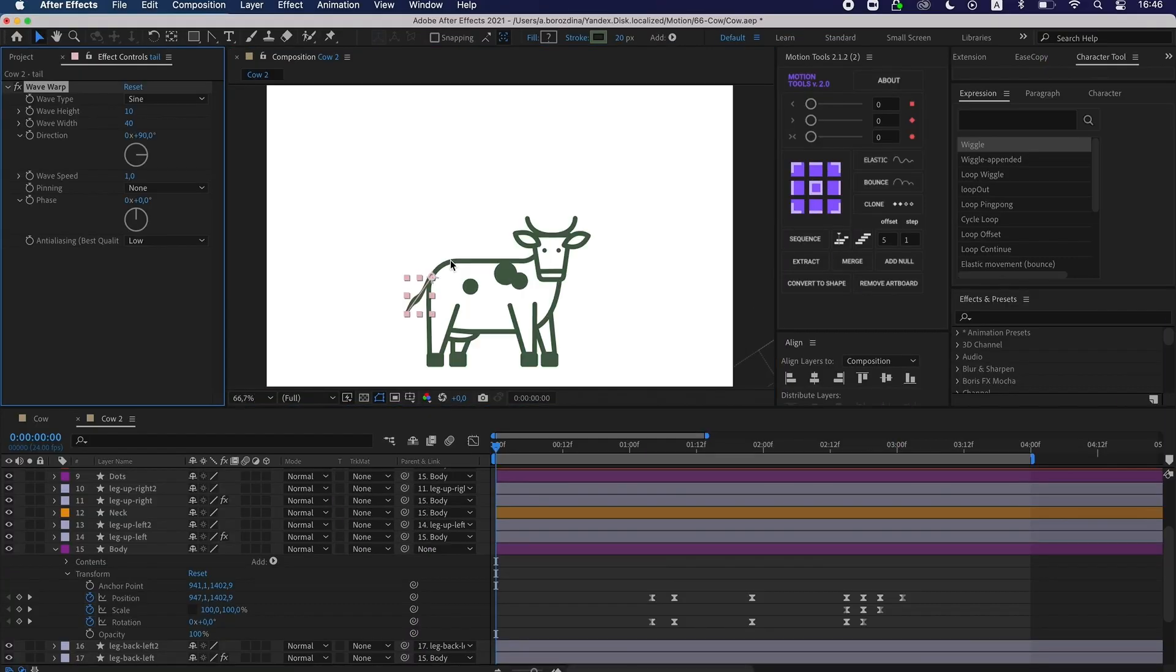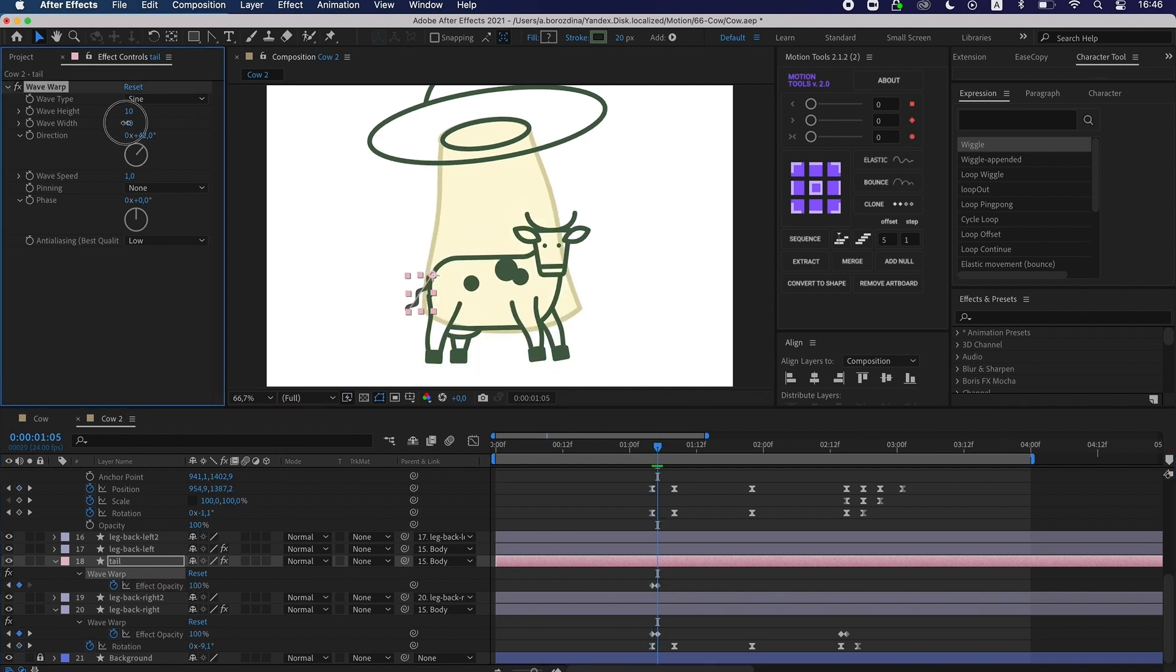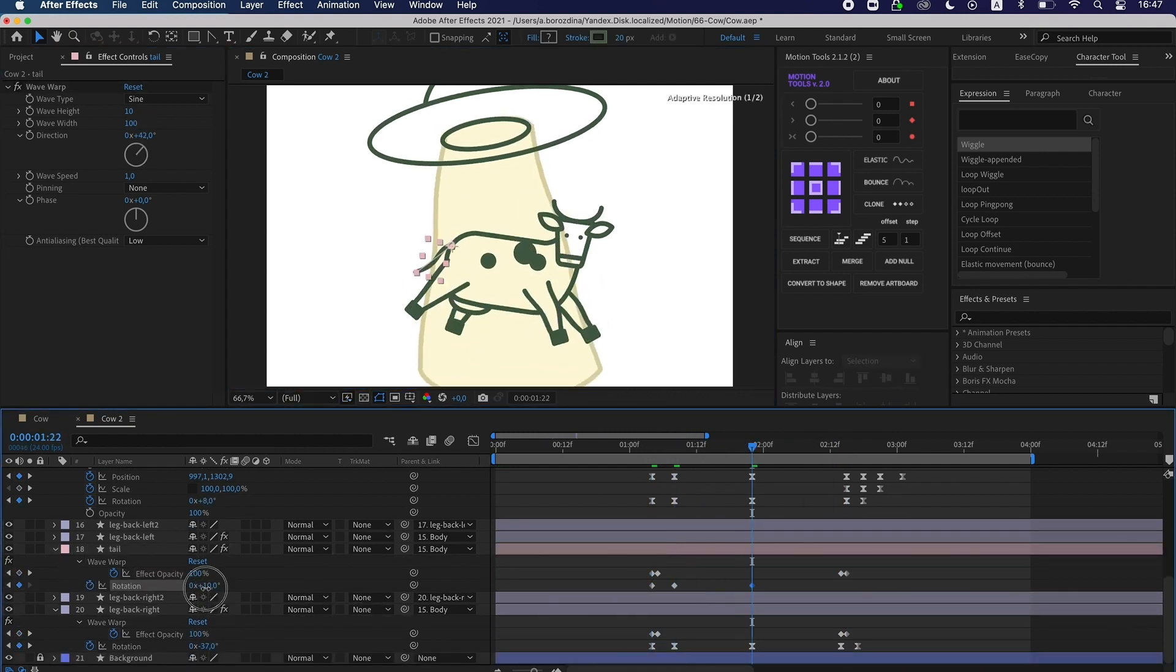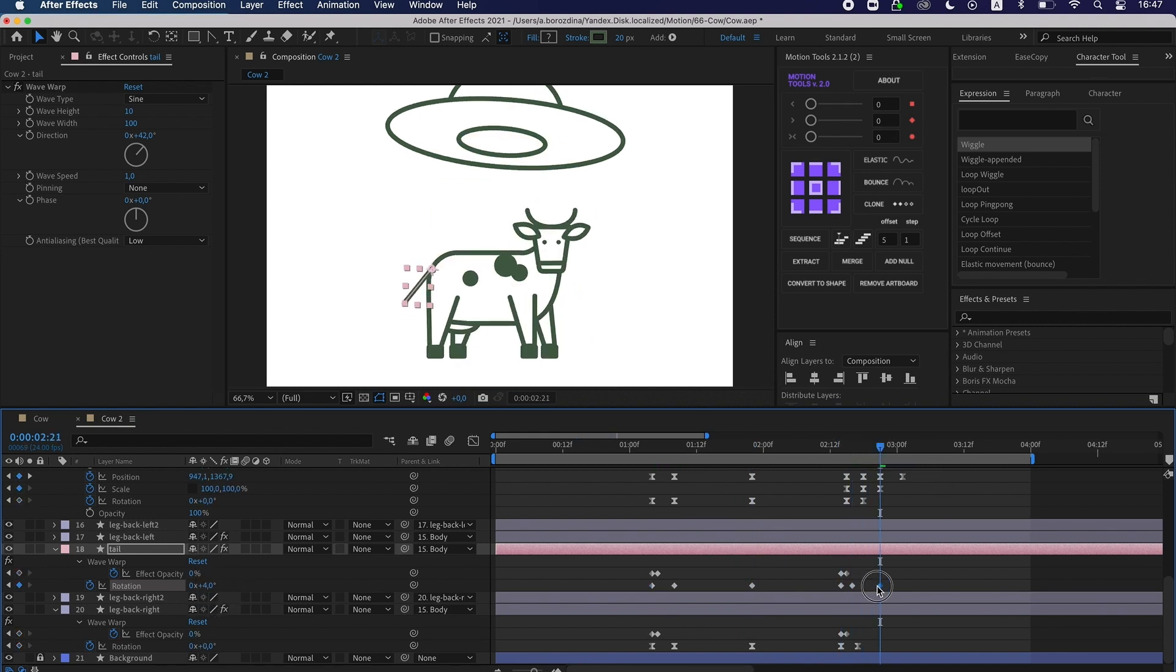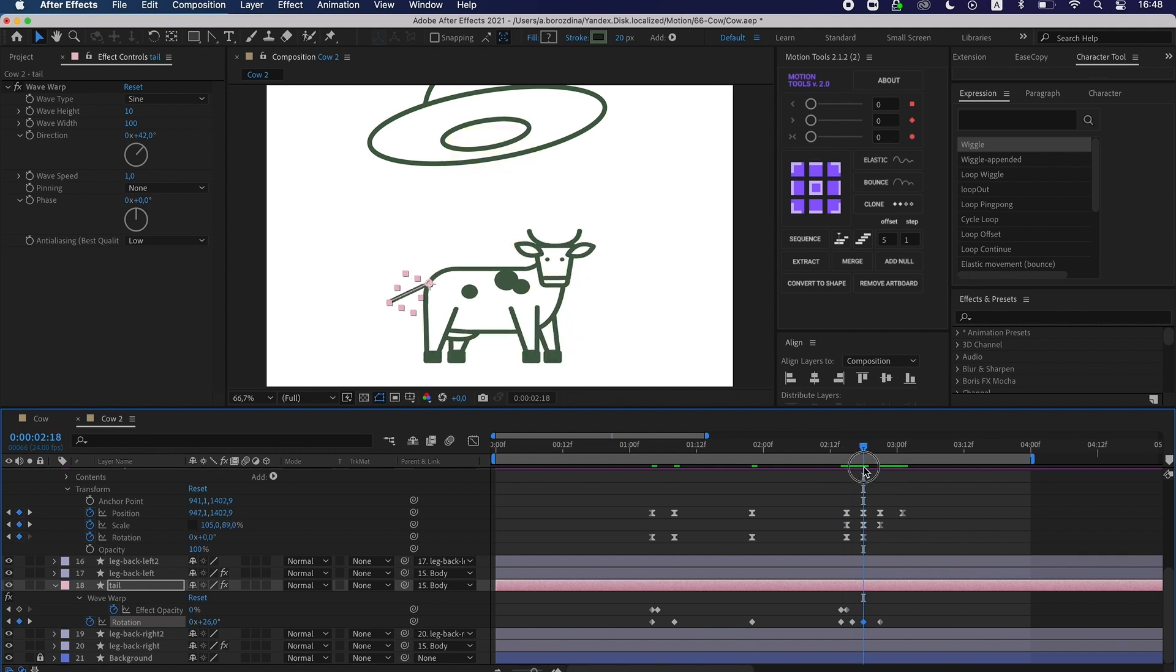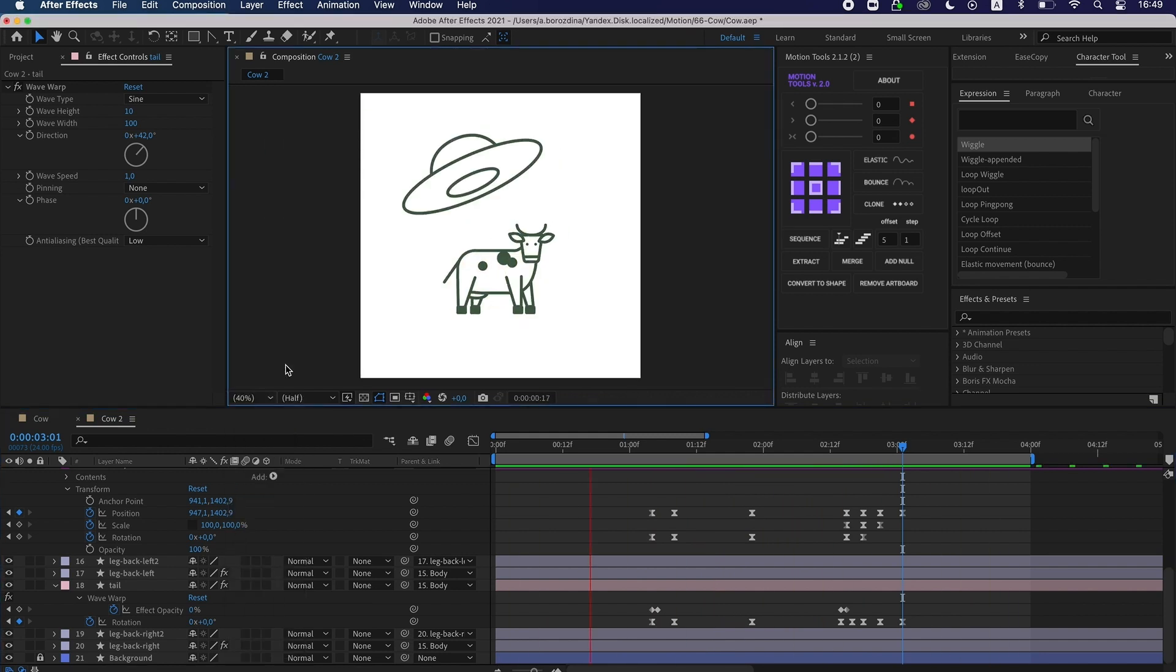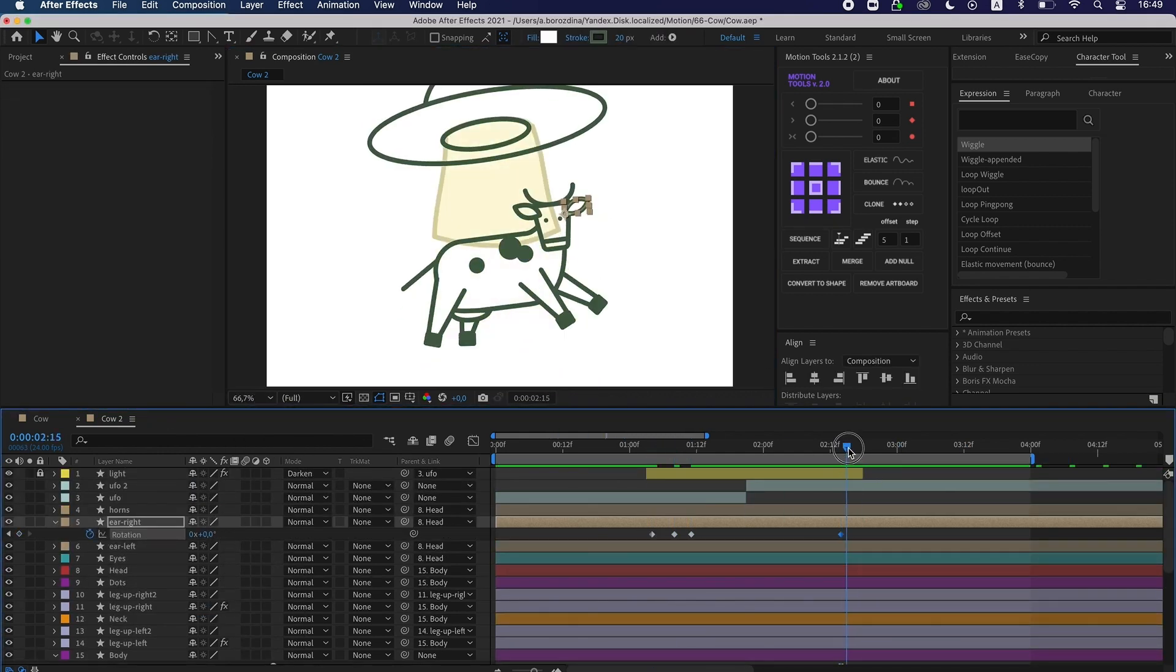I use a wave warp and rotation to edit the tail in the moment of landing. Then animate the ears.